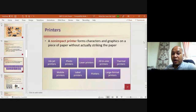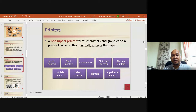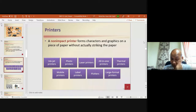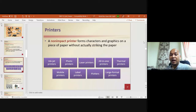Non-impact printers form characters and graphics on paper without striking it. Types include inkjet printer, photo printer, laser printer, all-in-one printer, thermal printer, mobile printer, label printer, plotters, and large format printers.